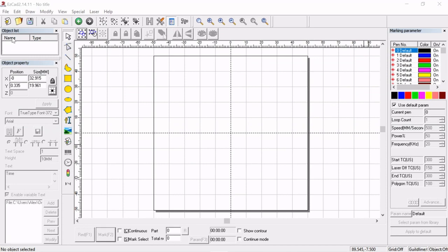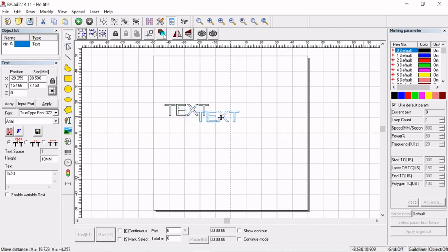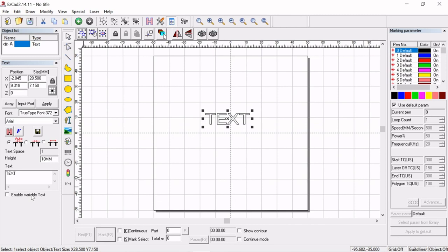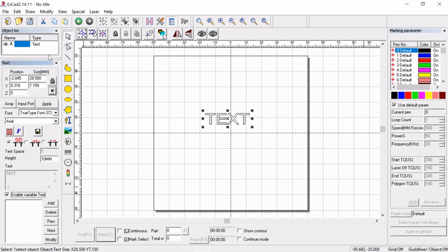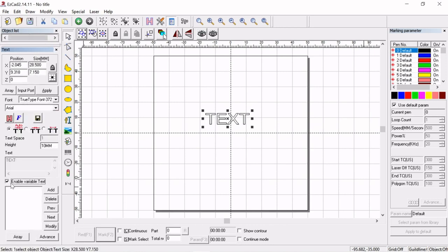All right, we're going to jump over into EasyCAD here. So what we're going to do is we're going to start by making a text object and we're going to click on this little button here below text object that says enable variable text. If you don't see the entire menu here we might have to drag this up a little bit.